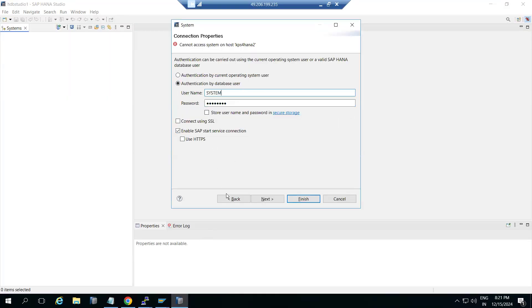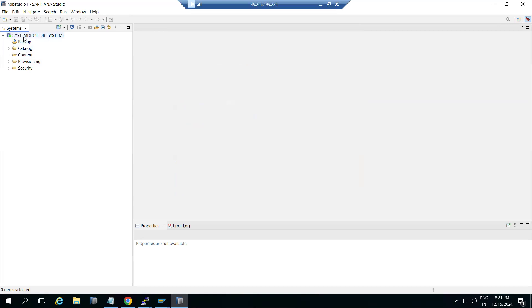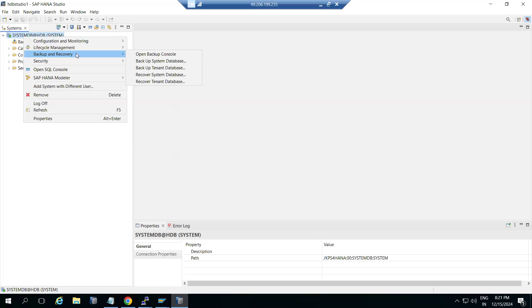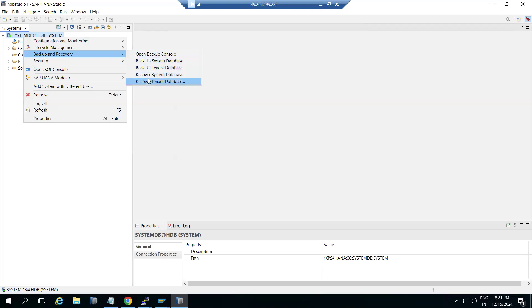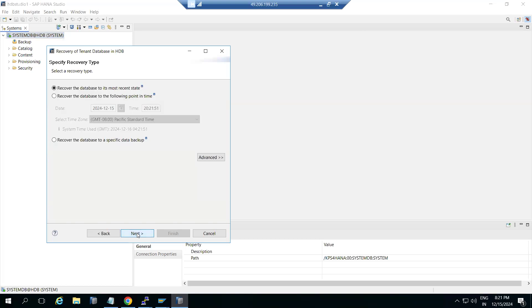So now what we will do — right-click on the system DB. Recovery point in time, just recovery, backup, recover of the tenant database. Which tenant database are you going to recover? HDB. Okay, next. Here you need to use 'recover the database to the specific data backup.' Specific data backup means the folder where the backup files exist. You need to browse to that folder and give it here. These options are for recovering the same system — but no, we need production data.